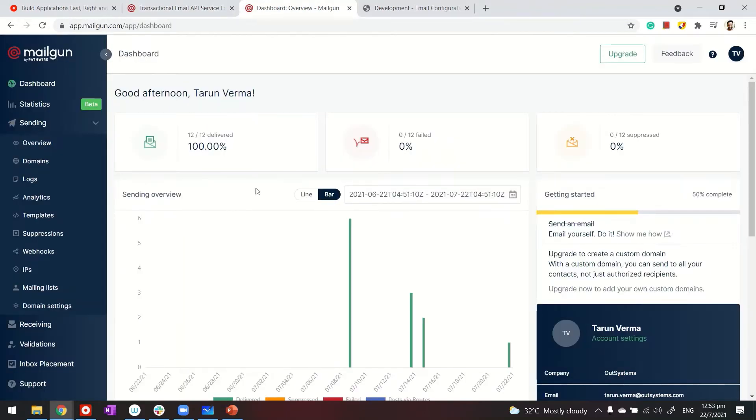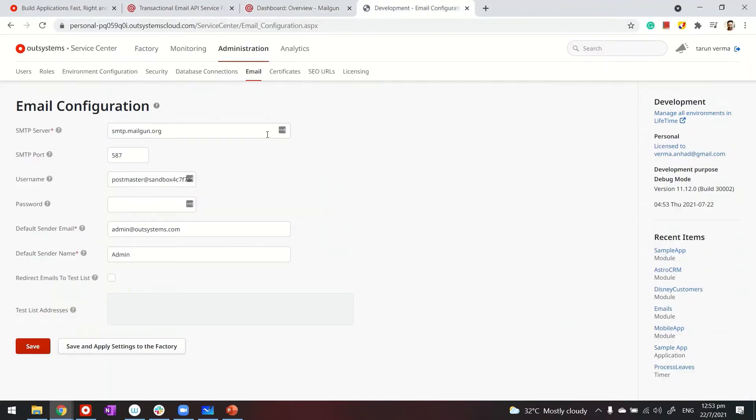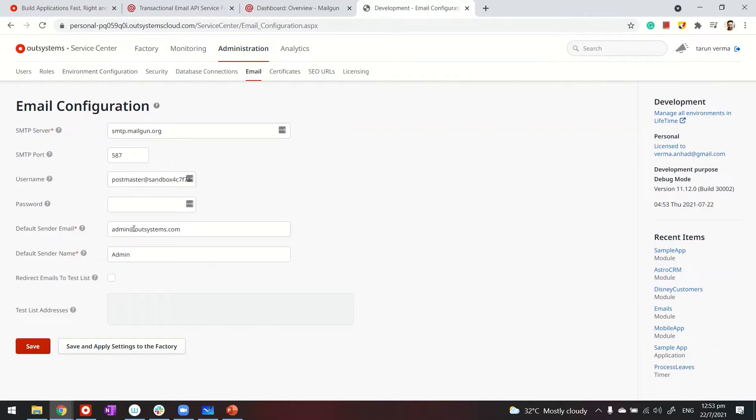I've created a domain in Mailgun, and going back to OutSystems Service Center, I've configured the details including the default sender and name.